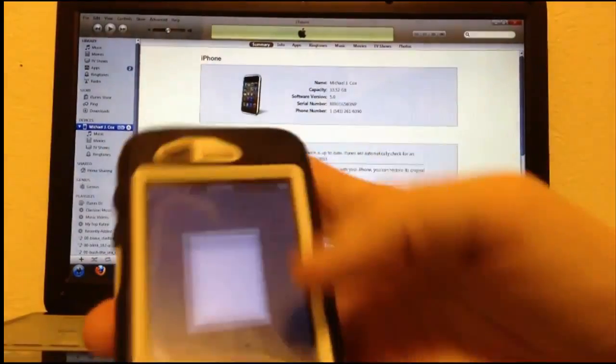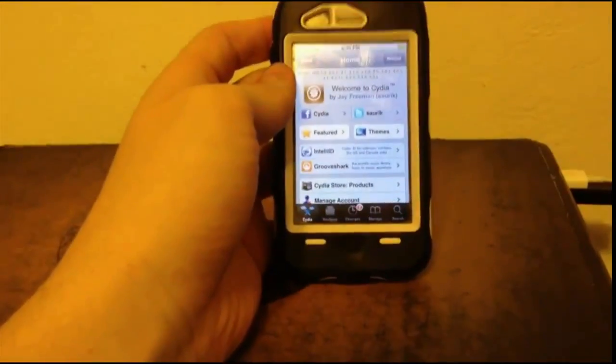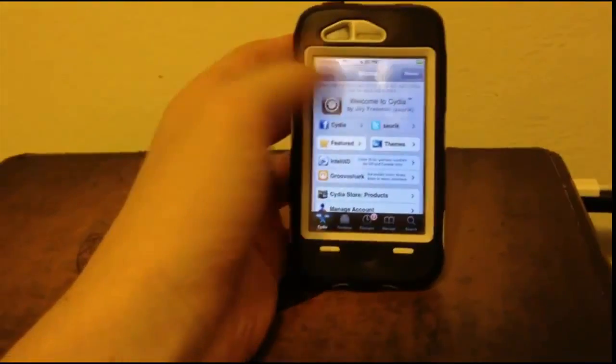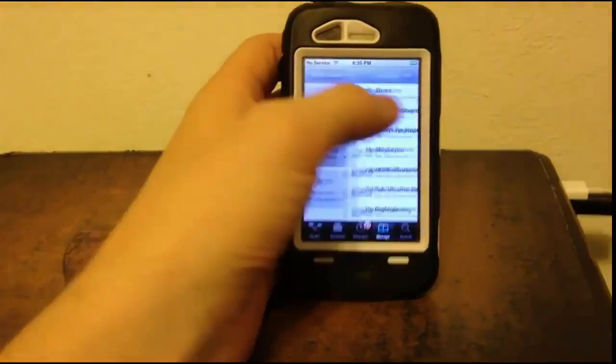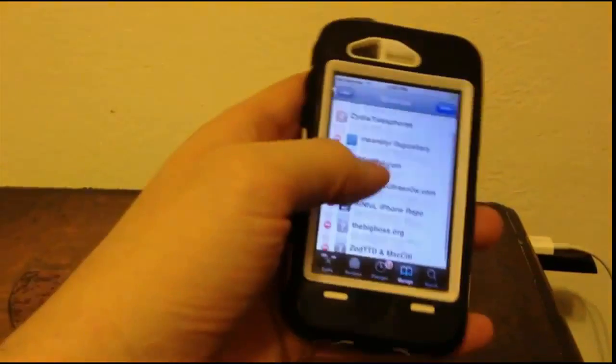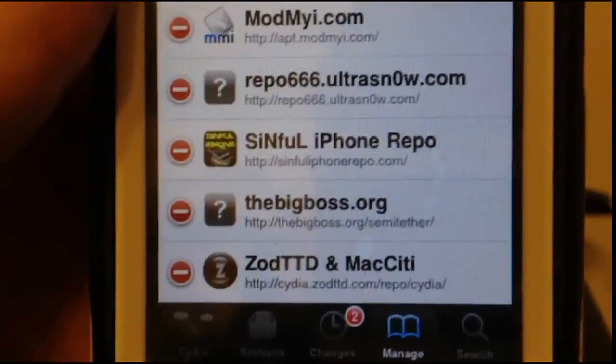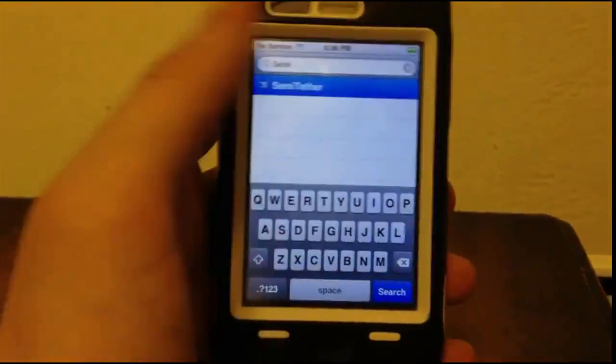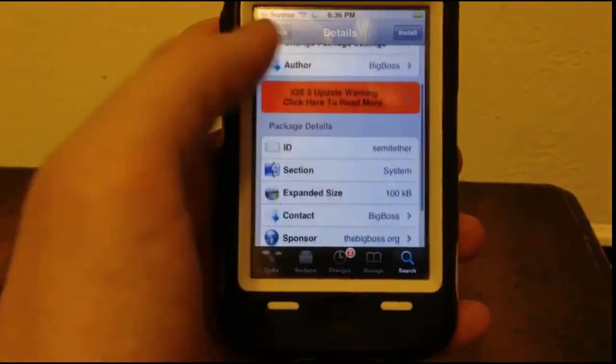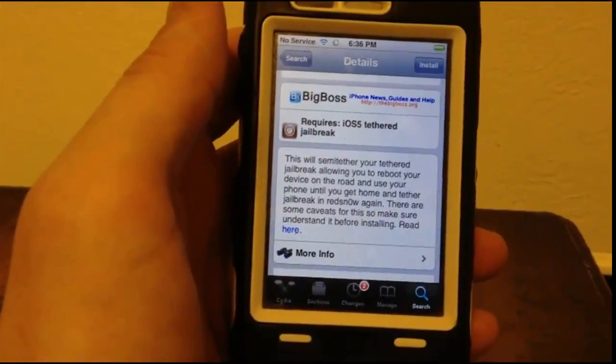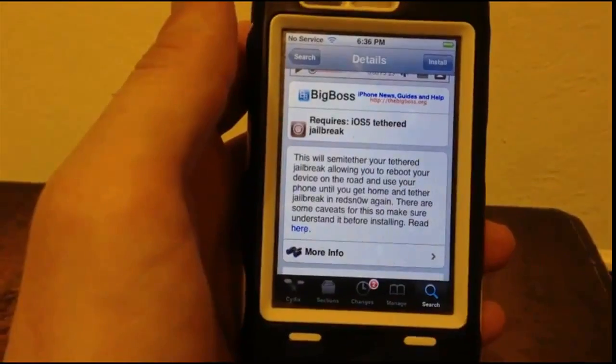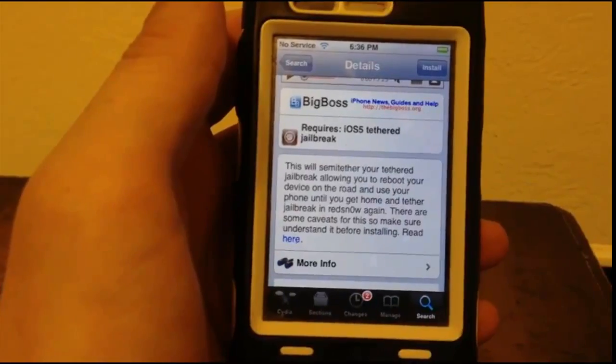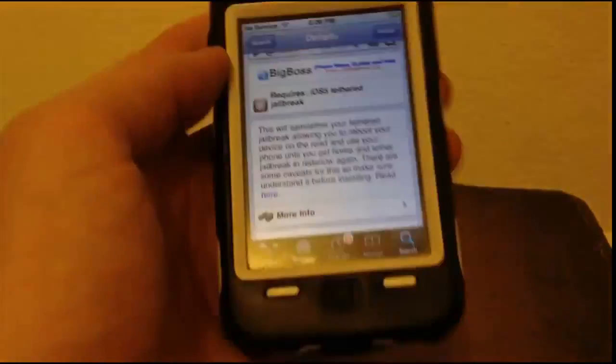I can open it up. For those of you with a tethered device, what you're going to want to do is open up Cydia, go to Manage, Sources, Edit, and then Add. You're going to want to add this repo: bigboss.org/semi-tether. Once you have that added, go into Search and type in semi-t, and you'll see semi-tether. Click on it and install. What it says is this will semi-tether your tethered jailbreak, allowing you to reboot your device on the road and use your phone until you get home and tethered jailbreak in using RedSnow.